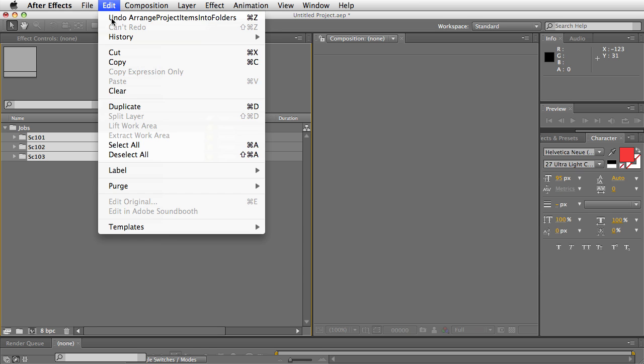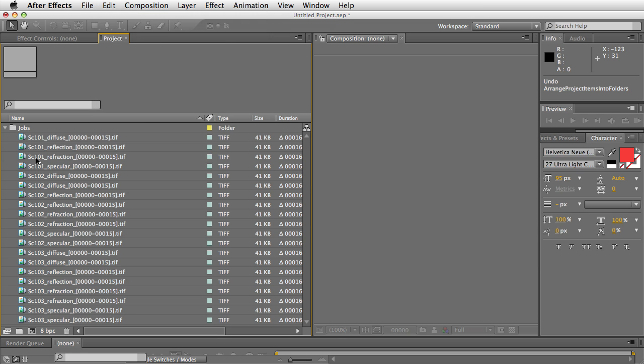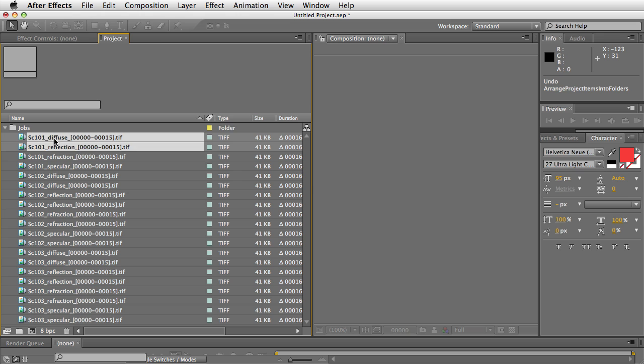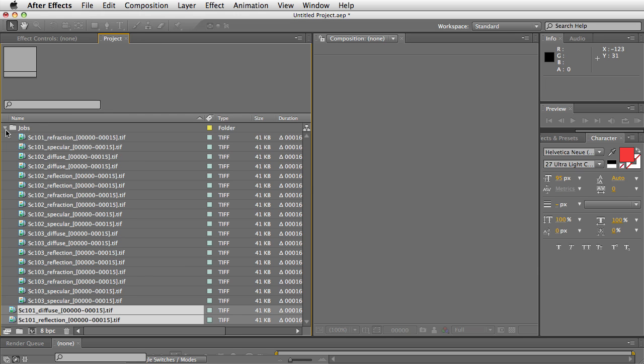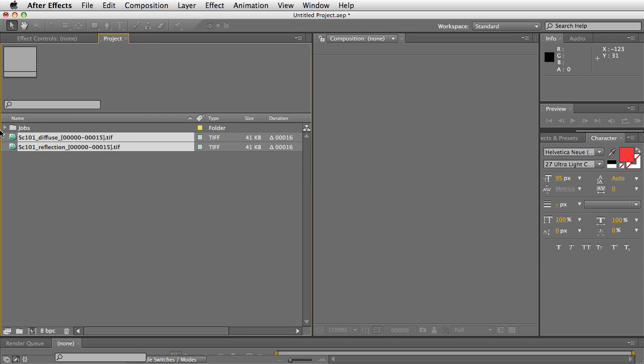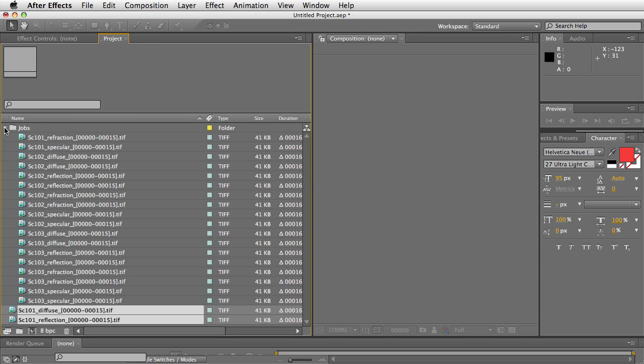But let's say, for example, that you had some items that were outside of the jobs folder. So I have these two outside of the jobs folder and these two inside.